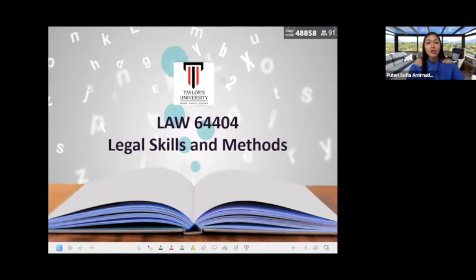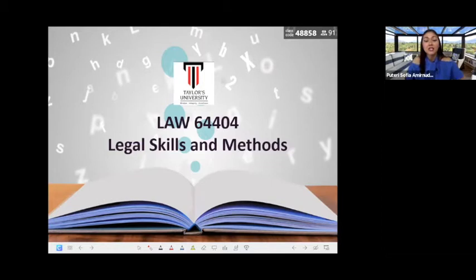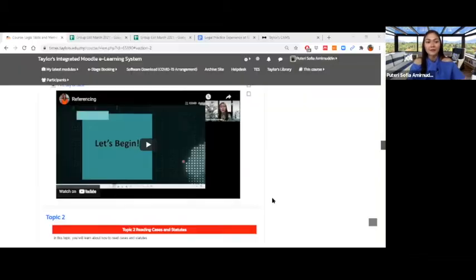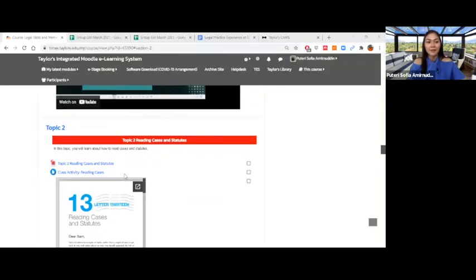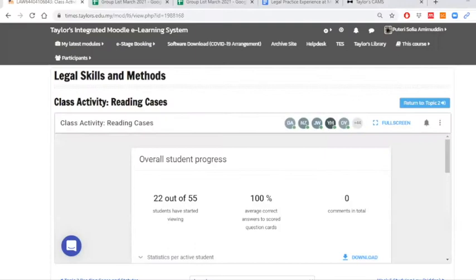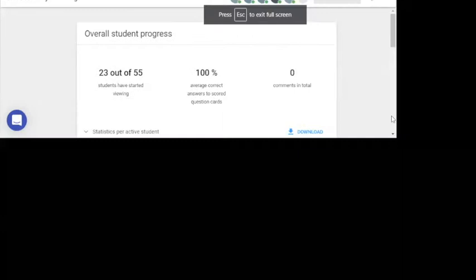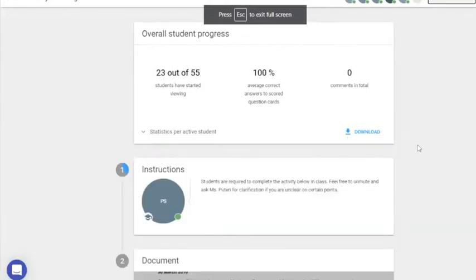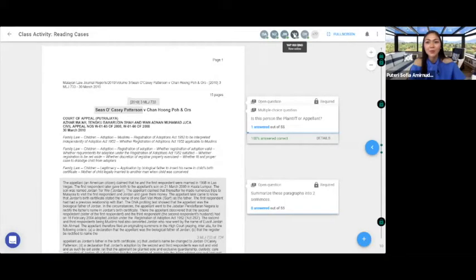If everyone can go on Tines, there is another document beneath the lecture notes called class activity. If everyone can click on the class activity and then just quickly attempt the question so that I can see your level of assessment for today's class. Okay, Yap Hui Ching.